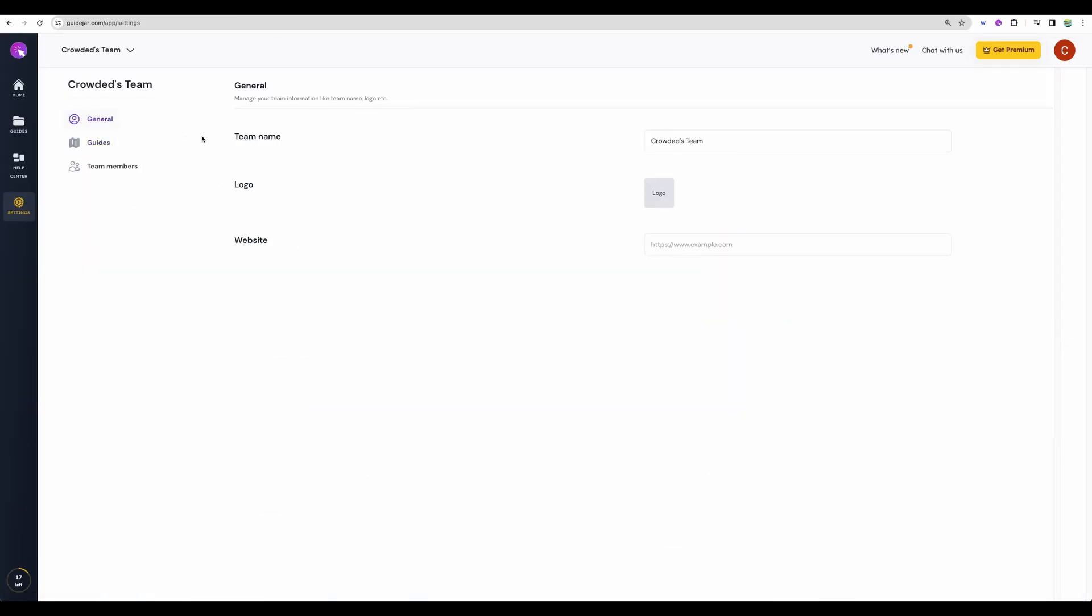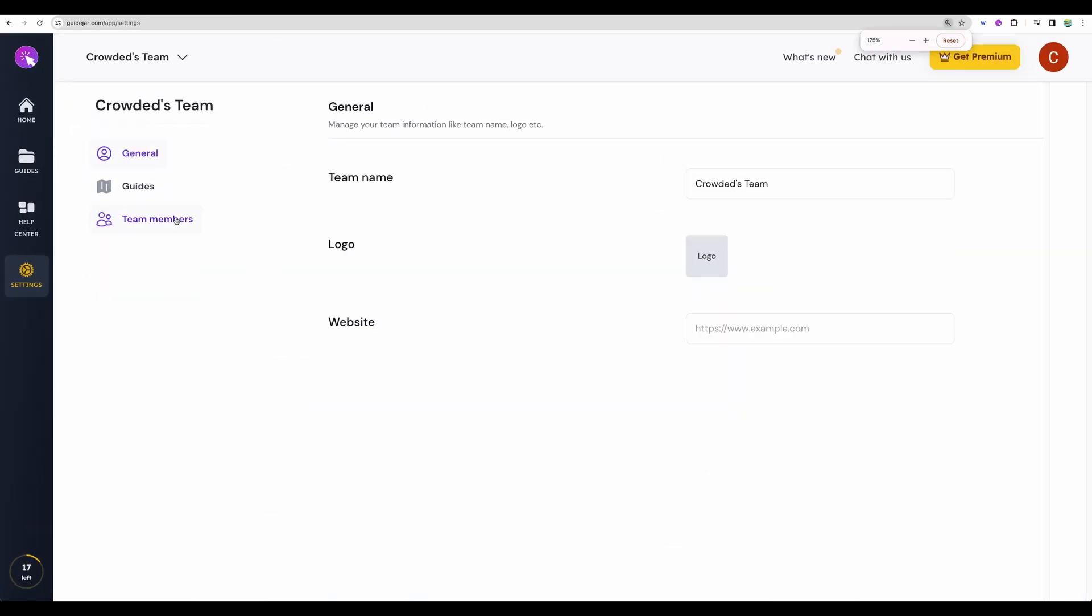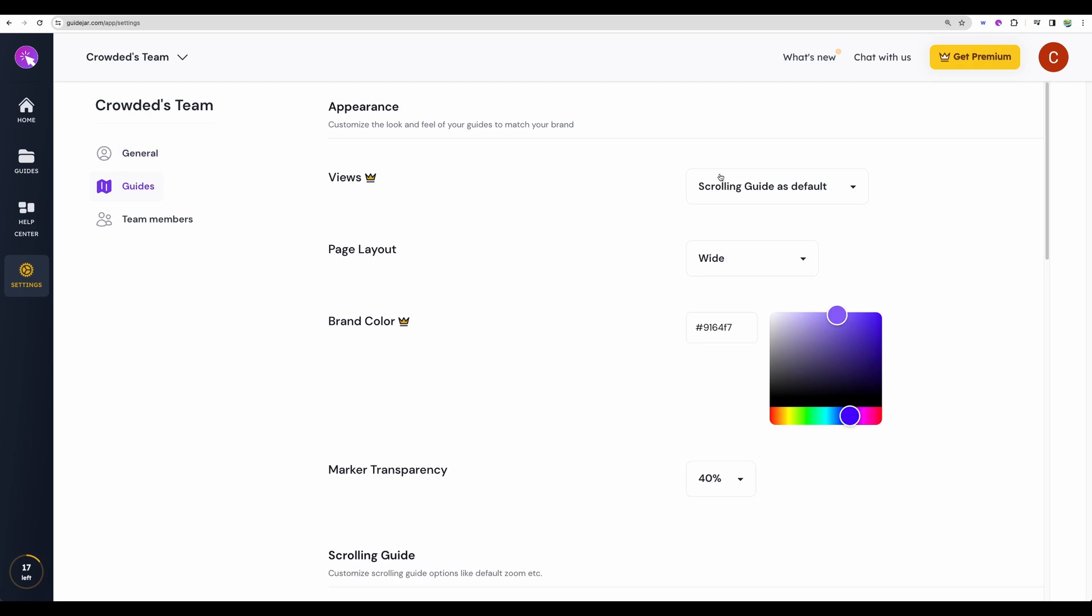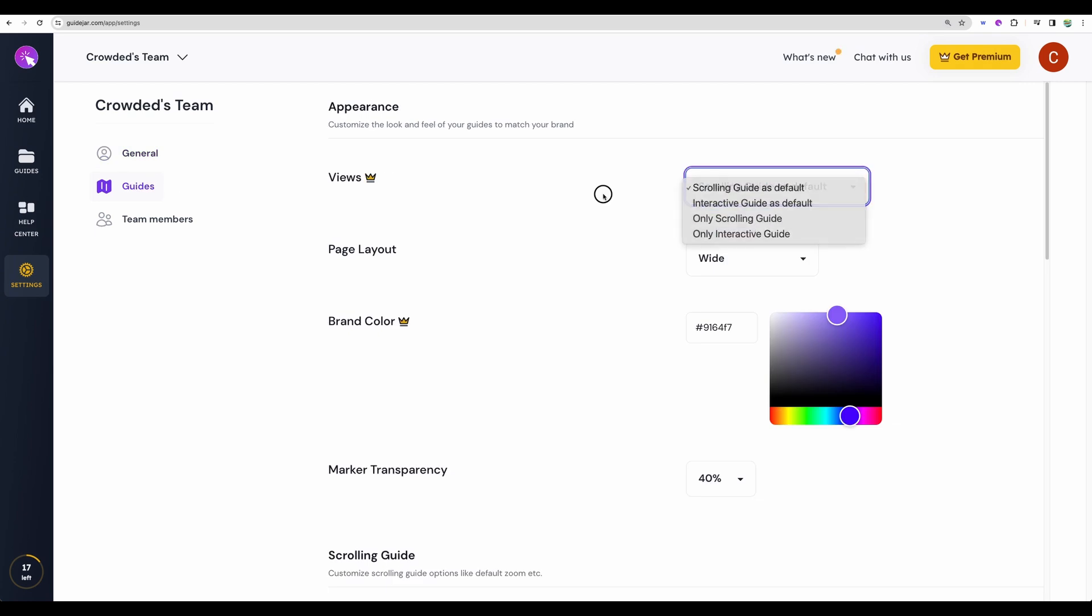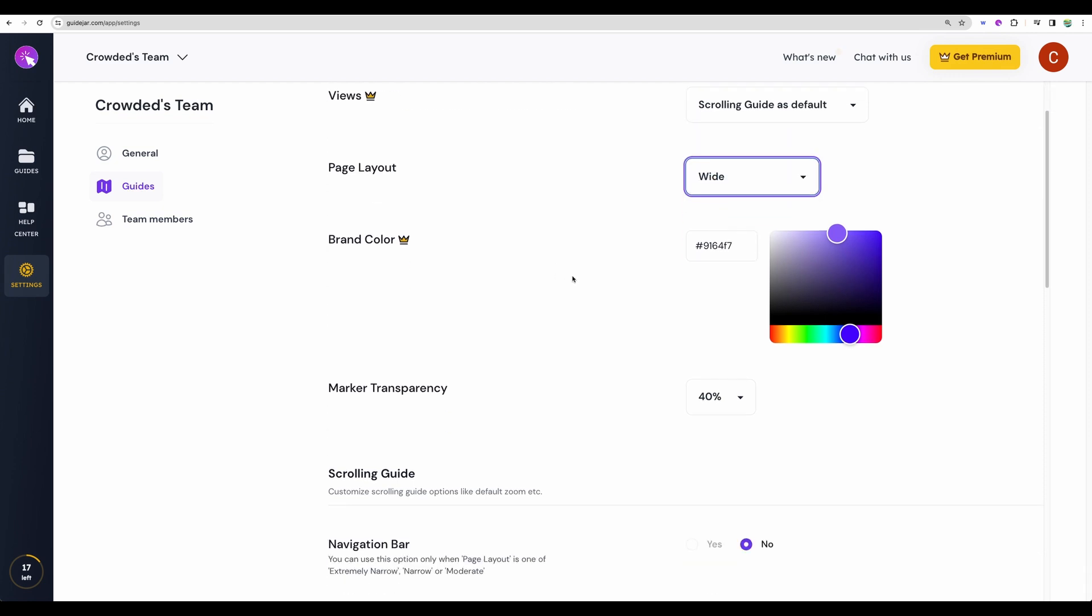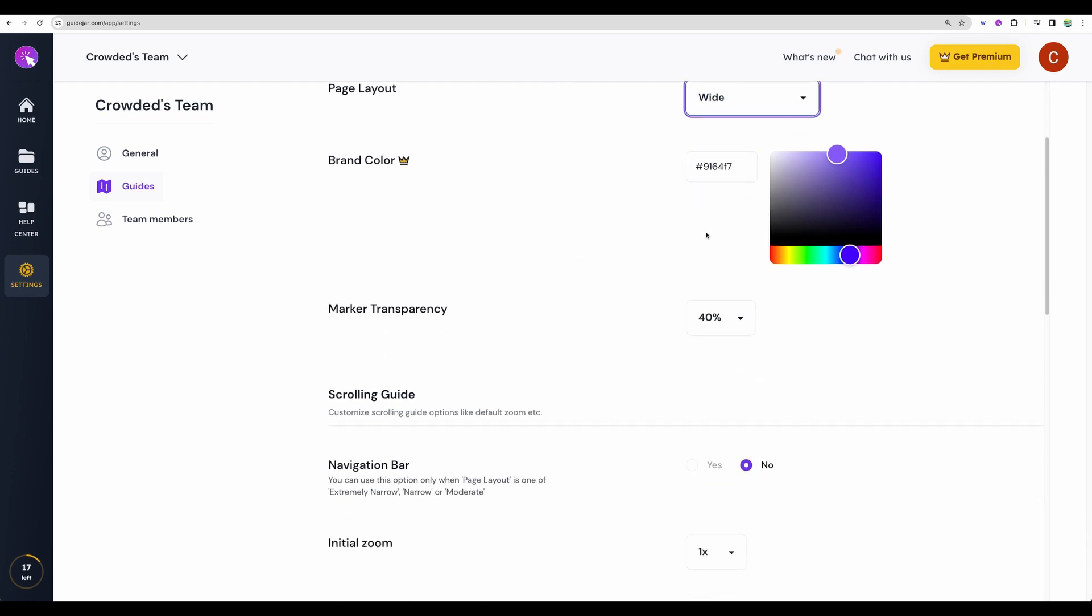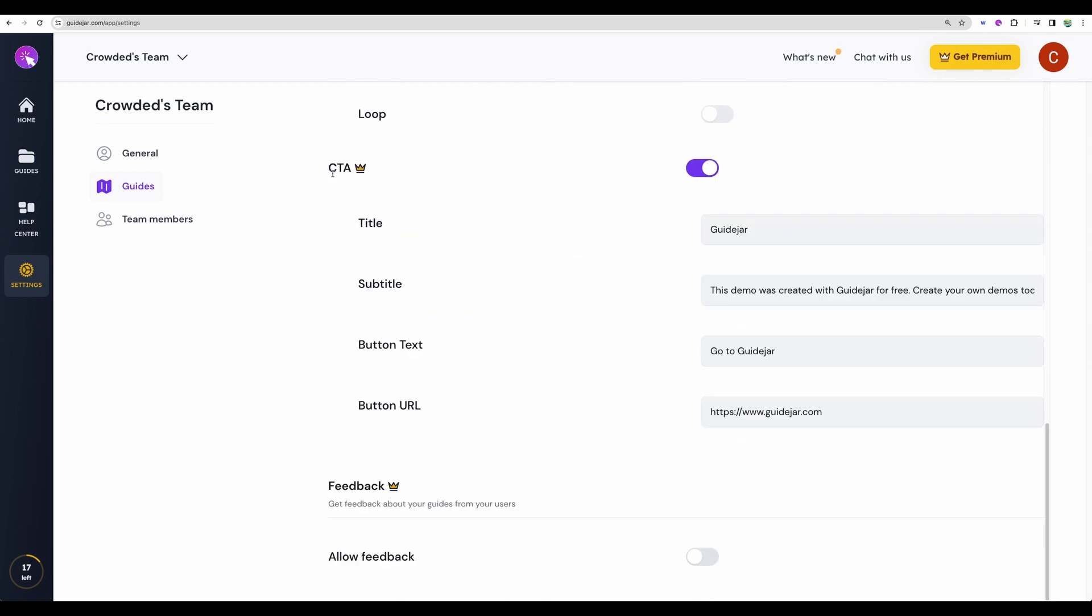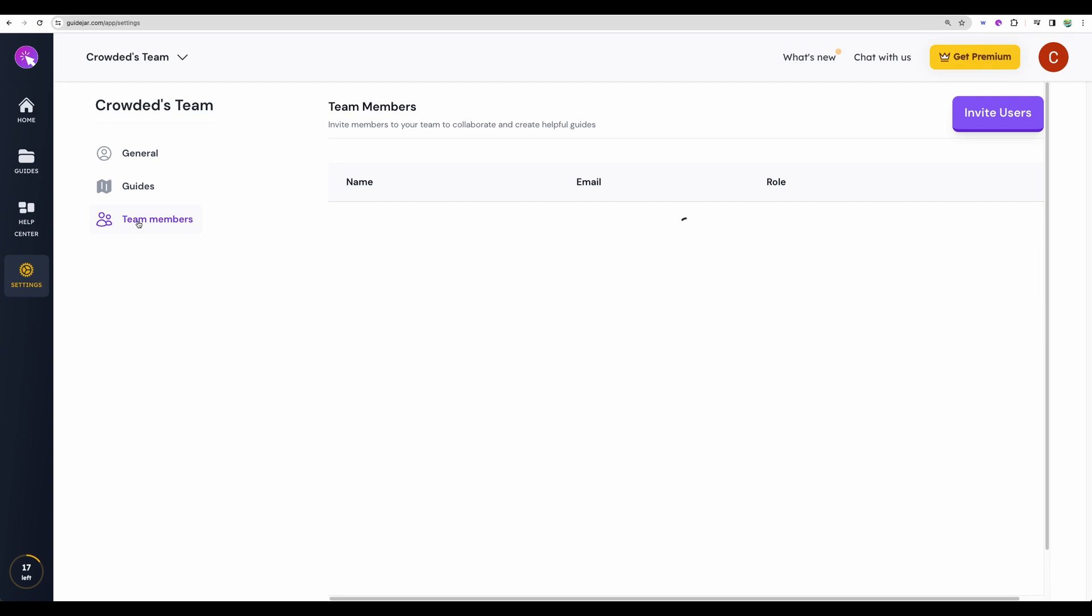Regarding settings we have some general ones. We can change appearance of our guides. Change layout. Some colors. We can modify call to action. Like by default it will go to GuideJar. And AppSumo deal includes additional team members.